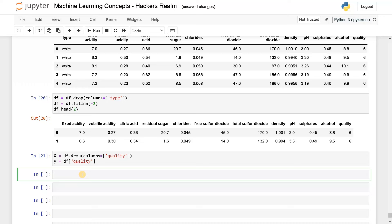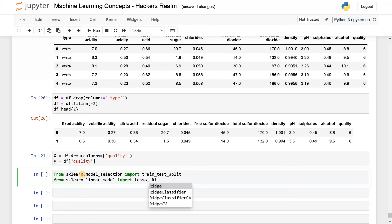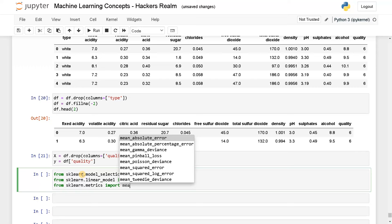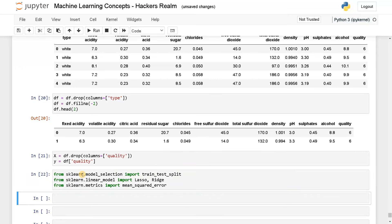Before that, we will import other modules as well. From scikit-learn dot model selection, import train test split. And from scikit-learn dot linear model, I will import lasso and ridge. And for the metrics, I'm going to use mean squared error, from sklearn dot metrics, import mean squared error.